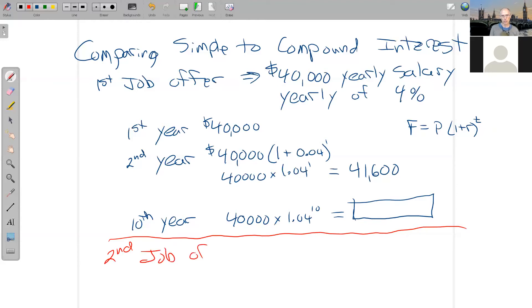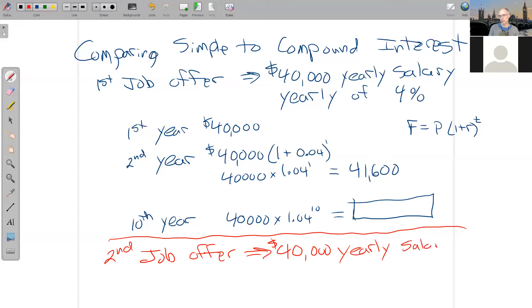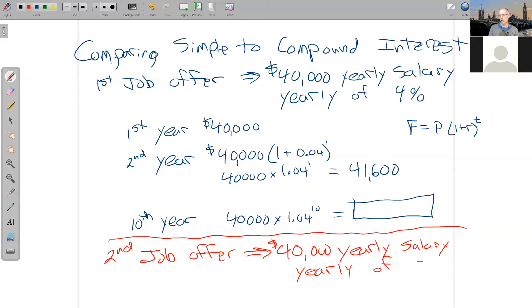Second job offer, they say, we'll also start you at $40,000 for your yearly salary, which says, okay, that's a match. That's all right. But we'll give you a yearly raise of $2,000.